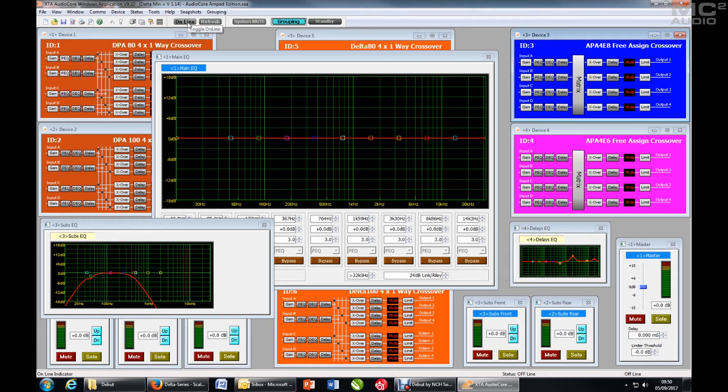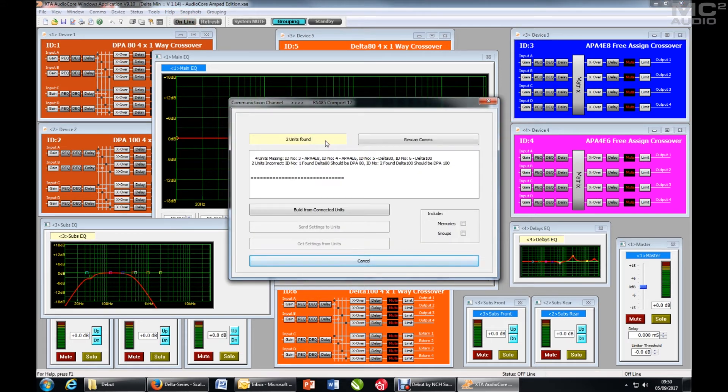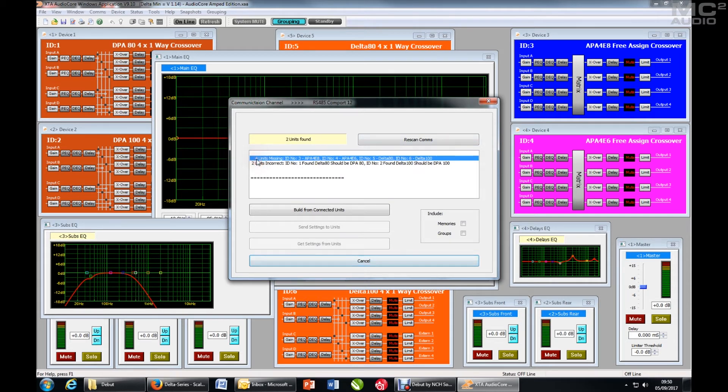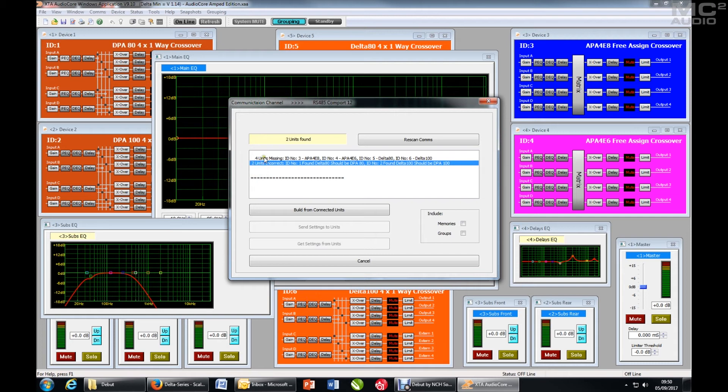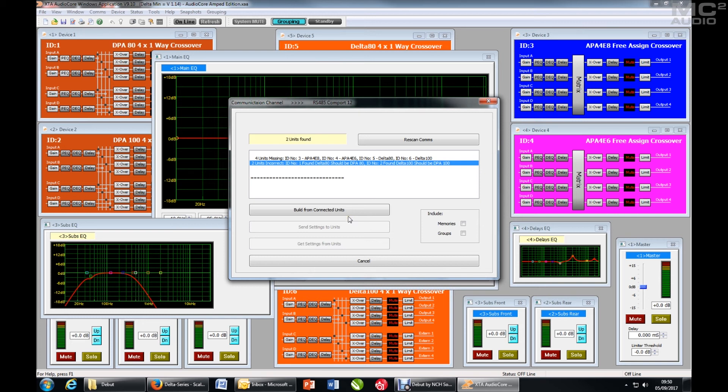I know that there are only two amplifiers actually connected to the system. So when I go online, two units found, which is correct. But you can see the report says four units missing, two units incorrect. So four don't actually exist and the two units that have been detected don't match with the two IDs. So my only choice is to build from connected units because nothing matches.